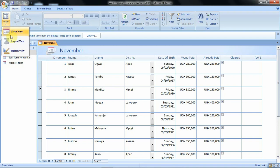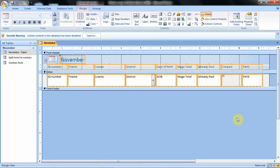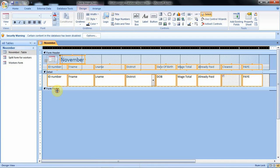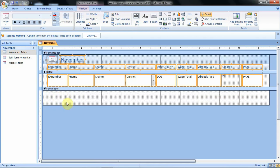With the design view, if we click on it, this is how your design view is displayed. The actual data contents are not displayed; rather, what is displayed are the fields. You work only with the fields. Where we see 'November' this is the form header section, and below here is the footer area. You can do any customization you want from this design view.